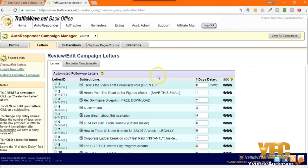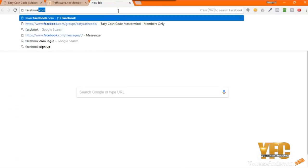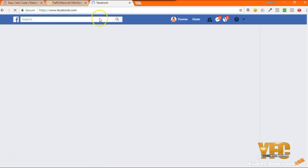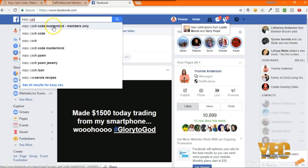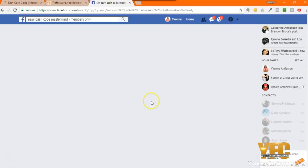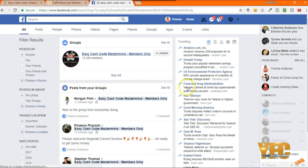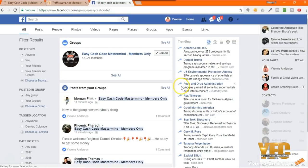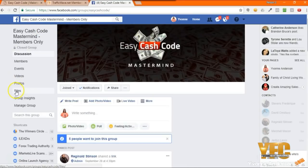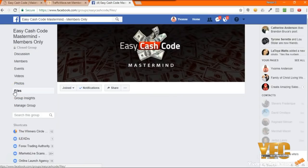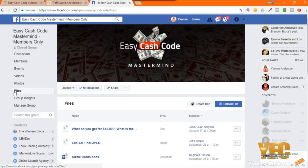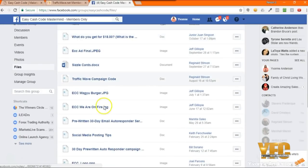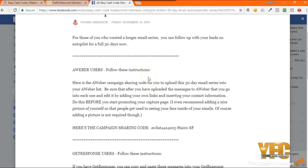If you just go over to our Facebook page, let me show you where to find them. If you go over to Facebook and inside the Easy Cash Code group, if you're on a computer, I'm on a computer right now, I'm just going to go to the file section. It looks a little different if you do this from your phone, but you're going to scroll down until you see pre-written 30-day email autoresponder series.